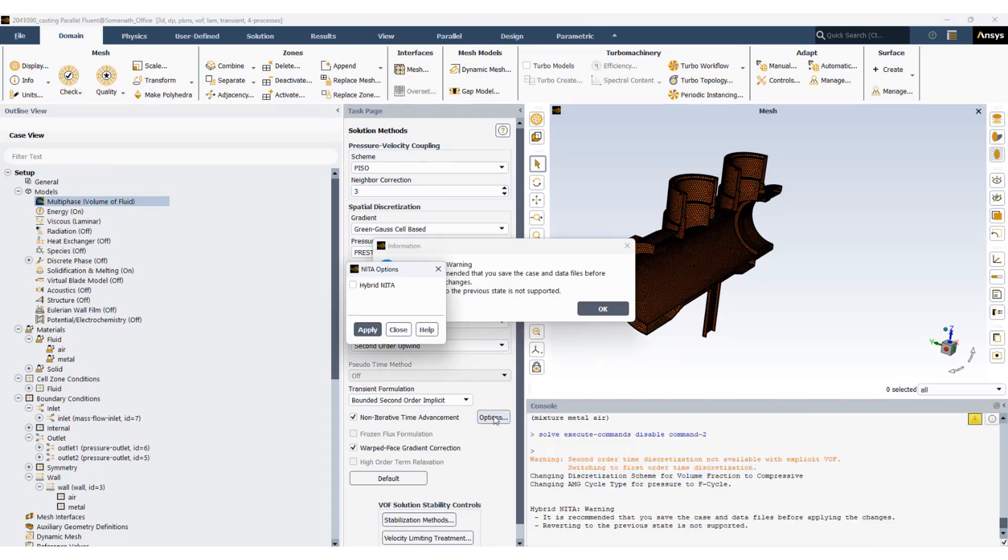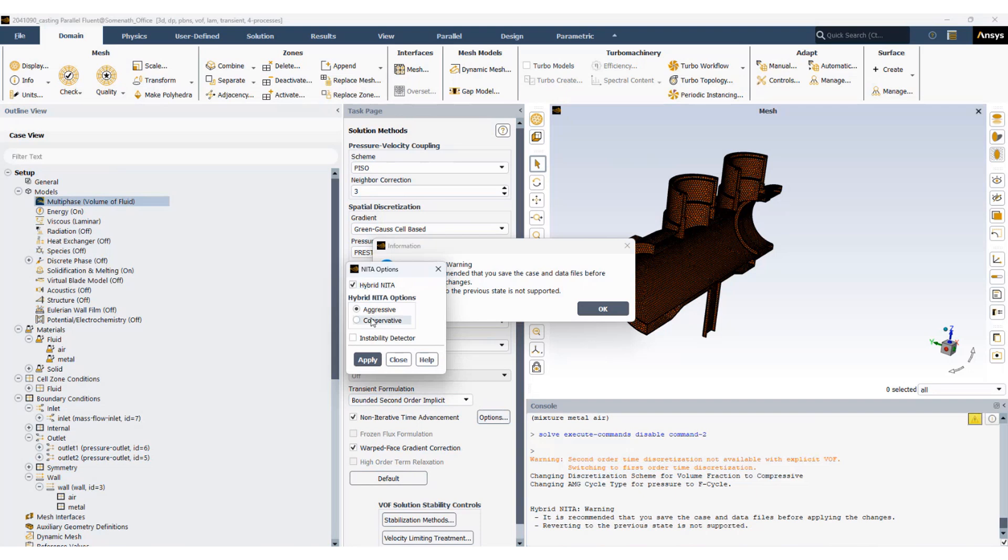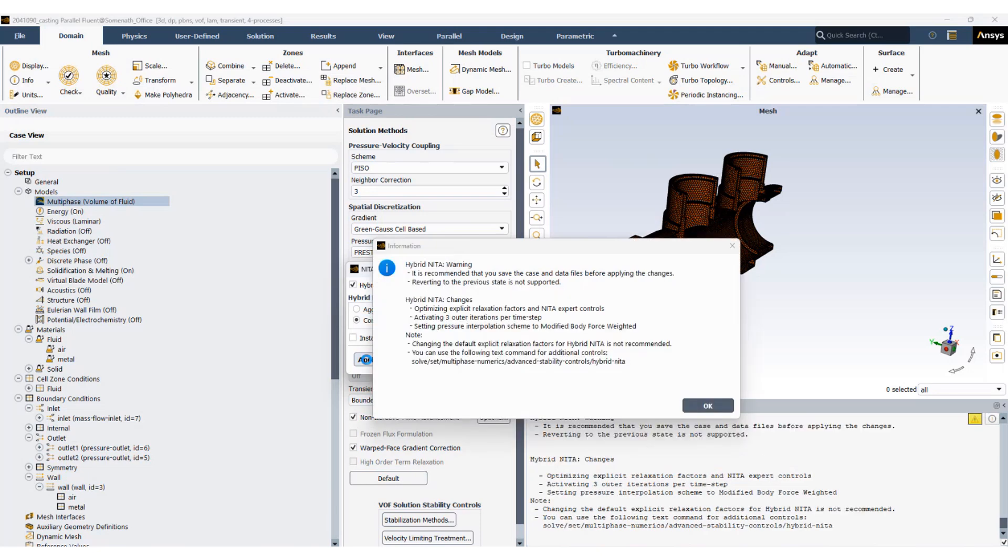Once we activate non-iterative time advancement, we will move to options and activate hybrid initialization, and we will select the conservative approach and click apply.